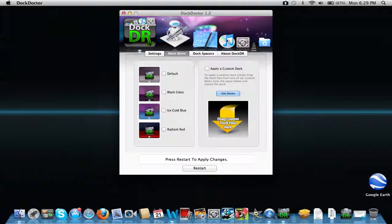But, it's just me. So, let's try out for your dock skins. Try Radiant Red.